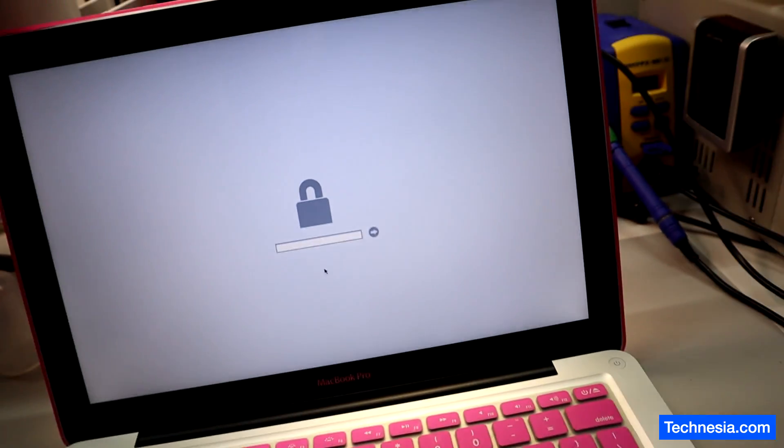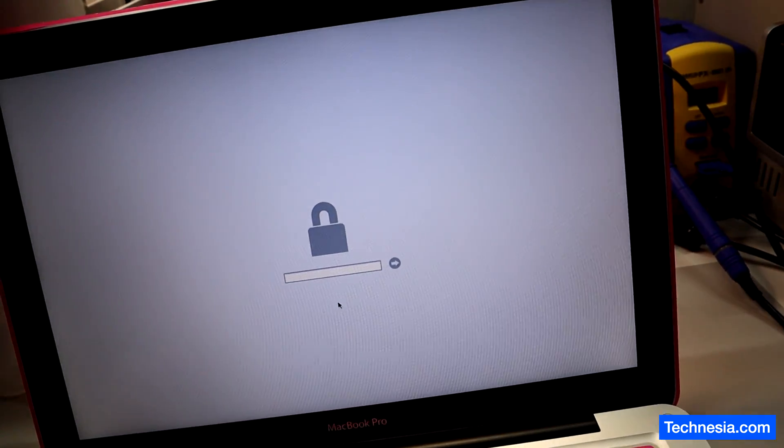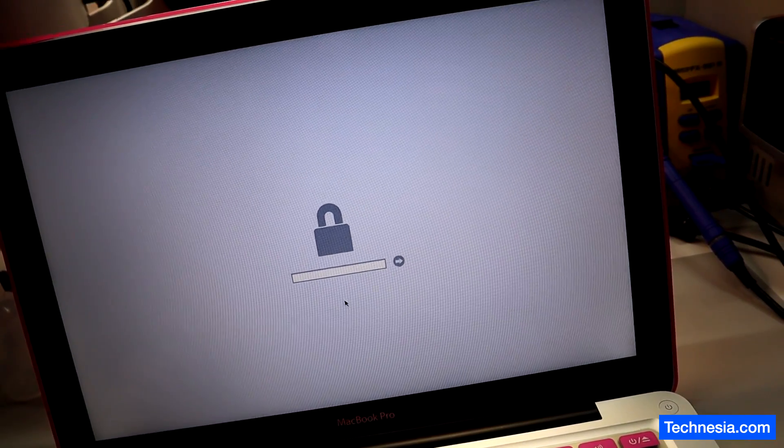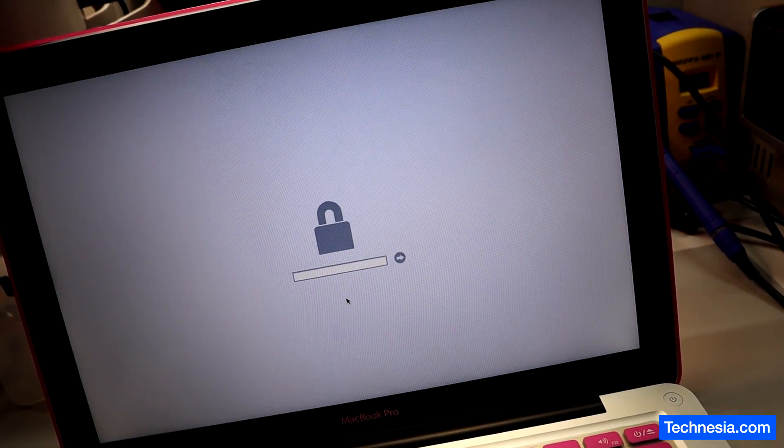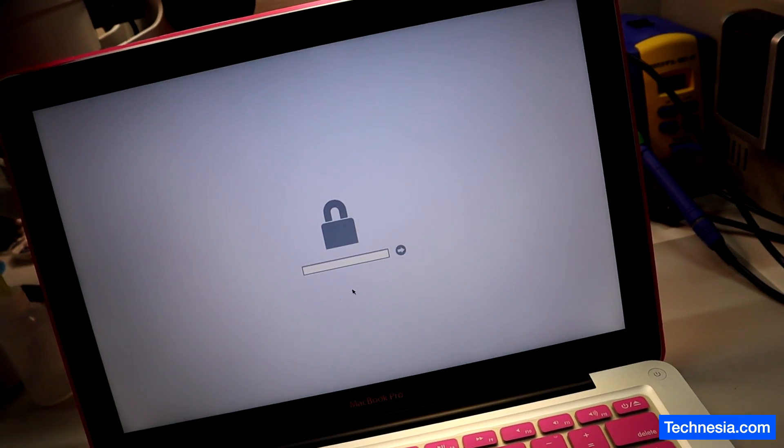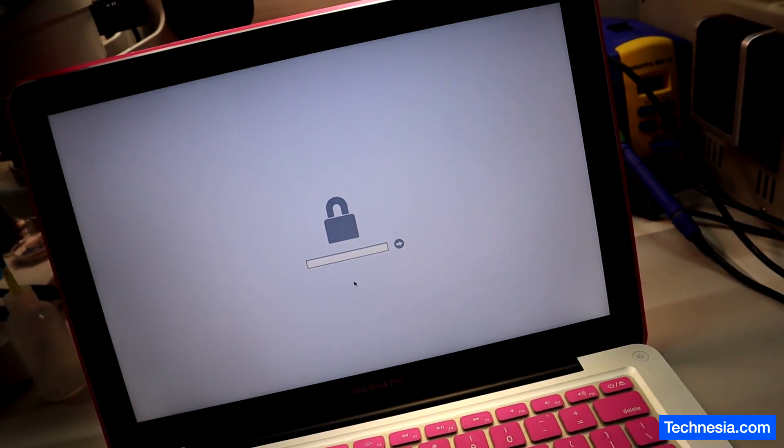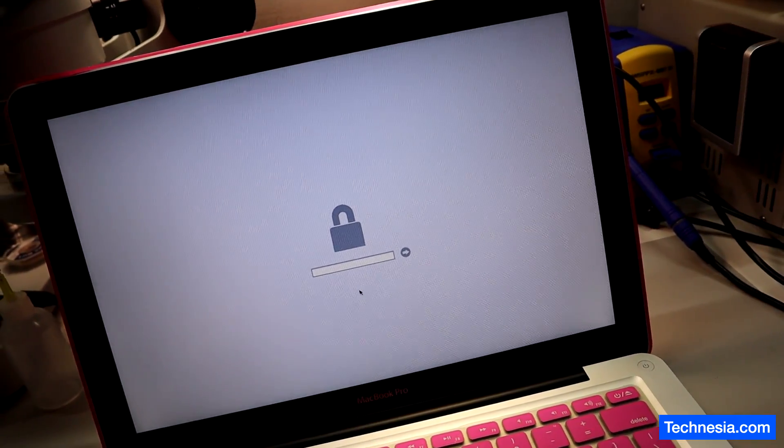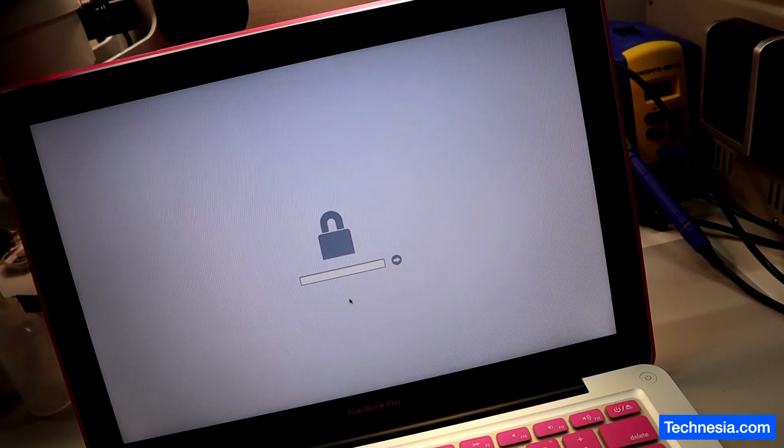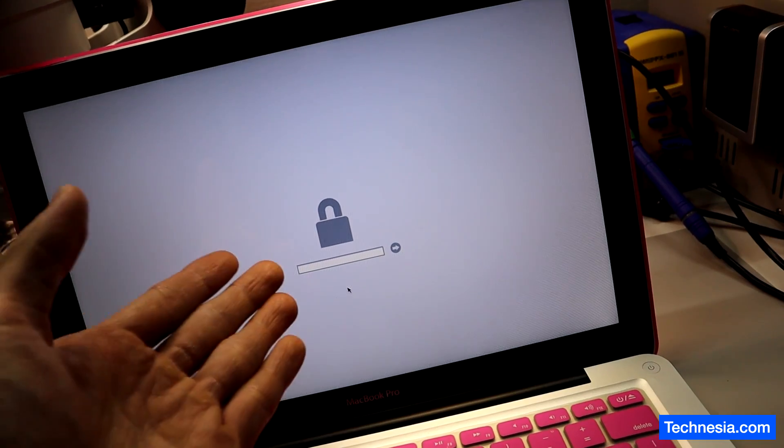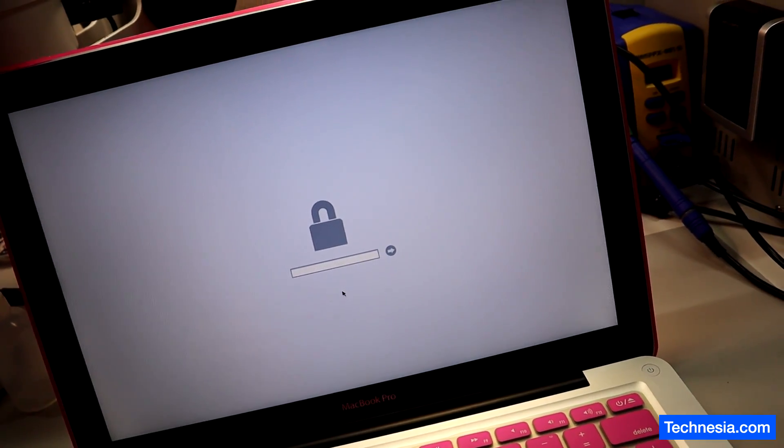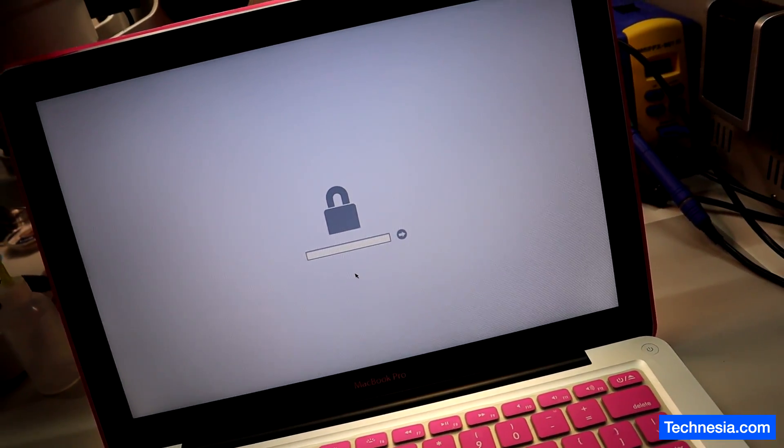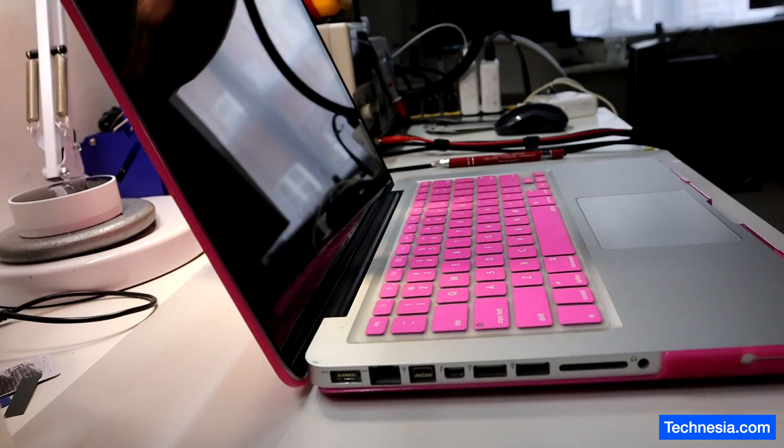Right here we have a 13-inch MacBook Pro that is locked with an EFI password. The customer forgot or doesn't know the password, so she brought it here and asked me to remove this EFI password. So let's do that.